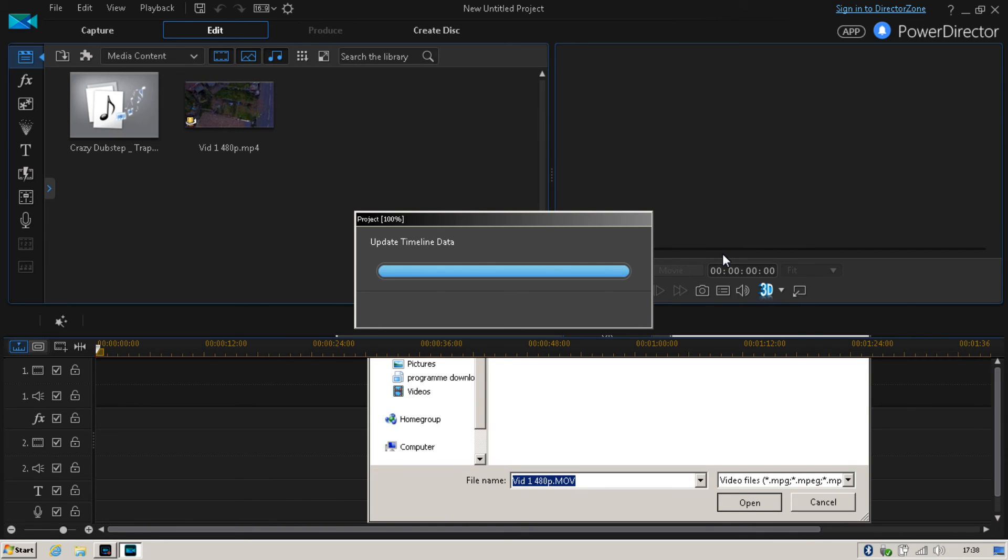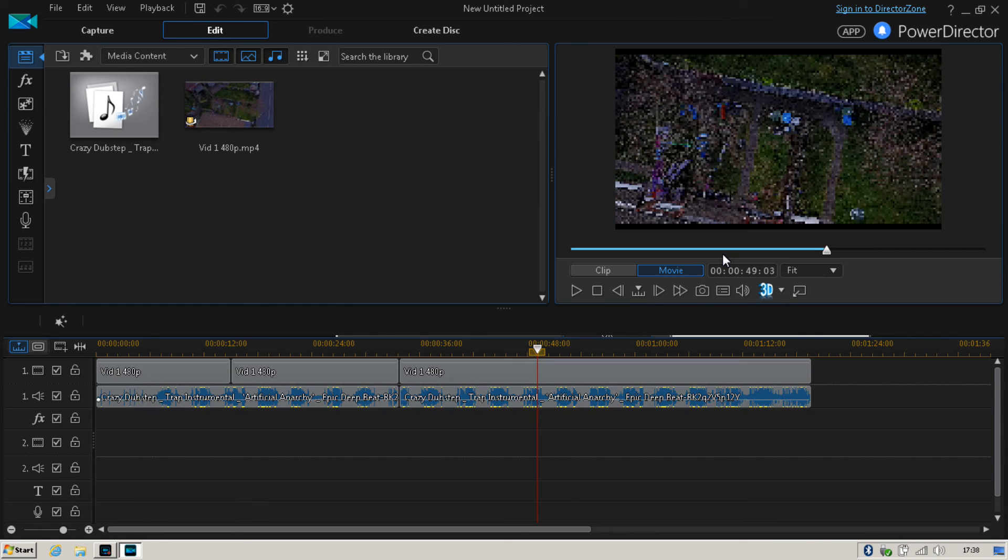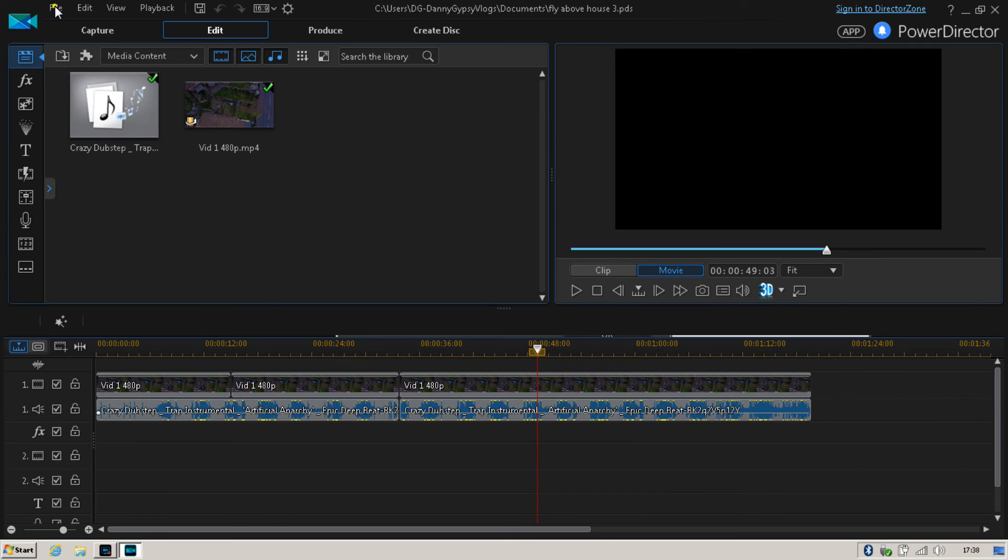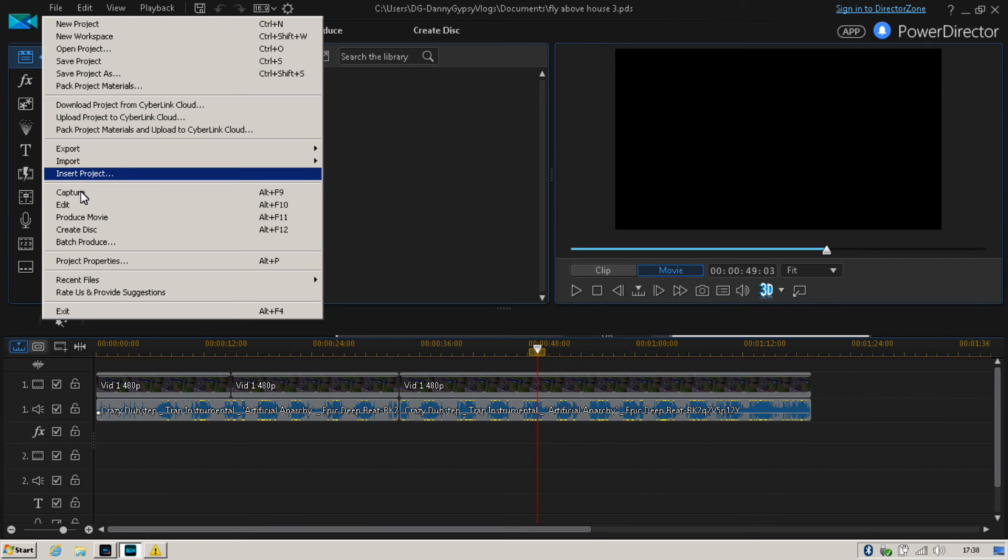Once you've done that, click save. And then you can go ahead and start to produce your movie.